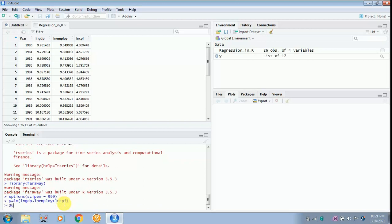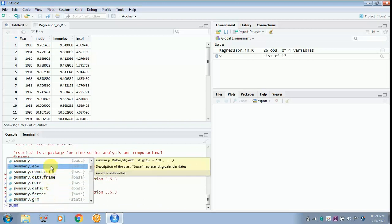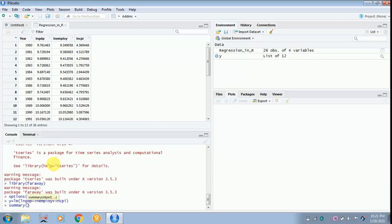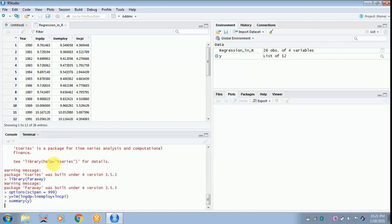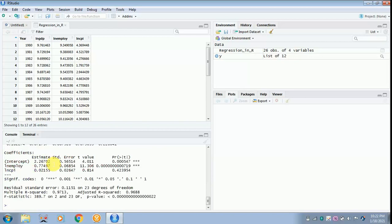Then type the command 'summary' and click enter. The results appear — you can see the coefficients, standard errors, t-values, and respective p-values. Three asterisks means significant at the 1% level. You can also see the multiple R-squared, adjusted R-squared, F-value, and p-value, which is significant, showing the model is fit.